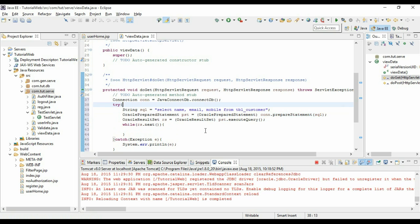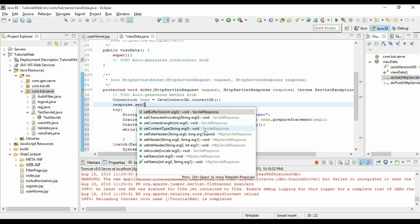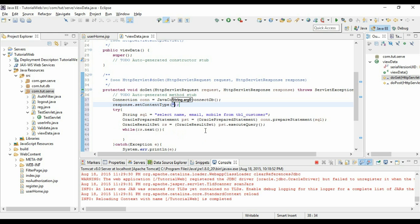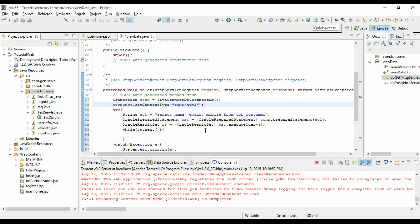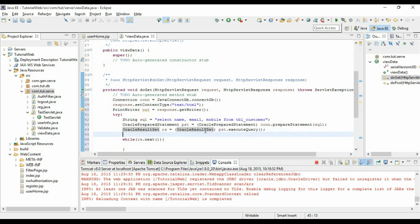So as you see we can set the response content type to text. What I am going to do here is set the response content as text/html. So response.setContentType text/html.